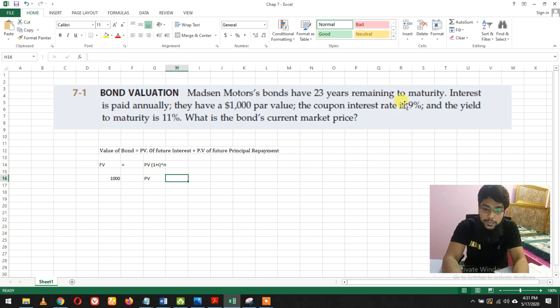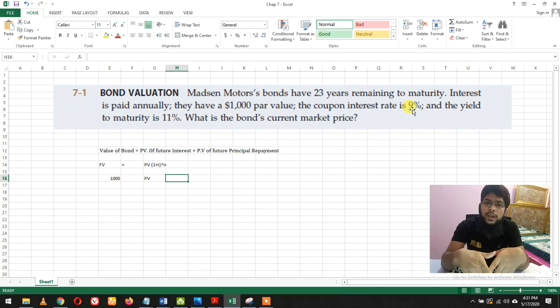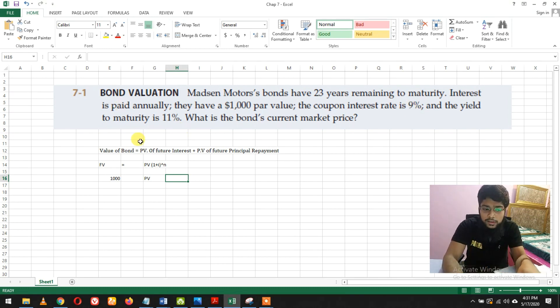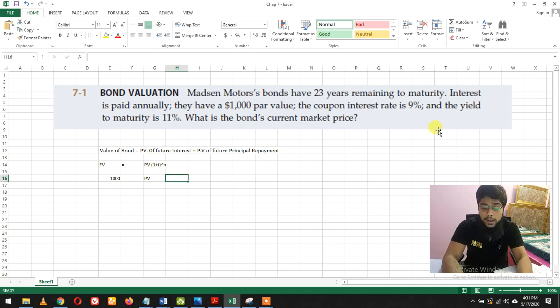The 9% is just the coupon interest rate you'll get paid. But the real yield you're actually going to get is 11%. So we take 11%, not 9%.